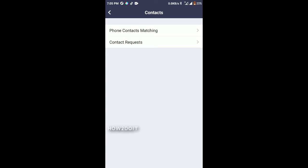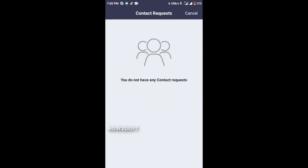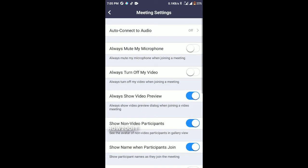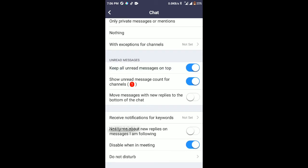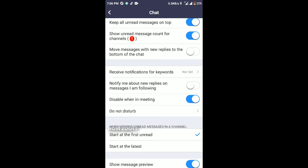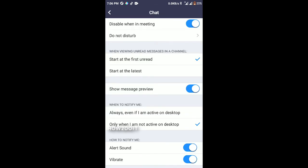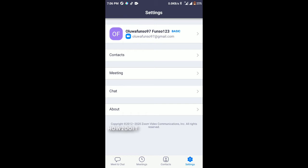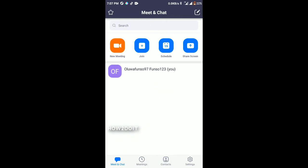In the Settings tab, the Phone Contacts tab will help you find those that are using Zoom, and Contact Requests shows any pending requests. Under Meeting Settings we've already gone through those. Under Chat Settings you can include link previews, receive notifications for all messages, only private messages, or nothing. You can keep unread messages on top, set Do Not Disturb, and schedule notification times.